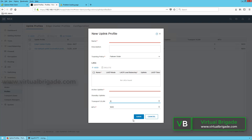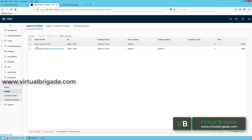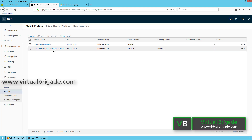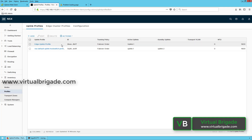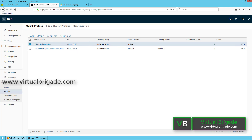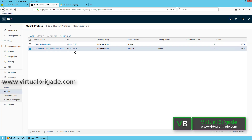Once you enter all these details, click Save to save the uplink profile. As you can see, I already created the edge uplink profile. Since I am using the NSX edge in the VM form factor, I cannot apply the default uplink profile, so I created a custom uplink profile. The teaming policy used is failover order, standby uplinks are left blank, the transport VLAN ID is zero, and the MTU value is 1600 for my NSX edge uplink profile.